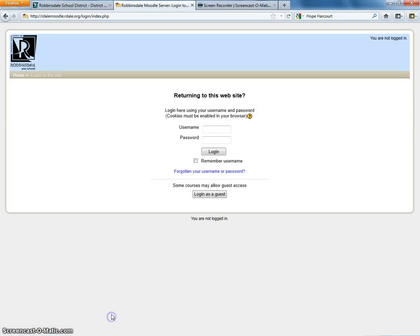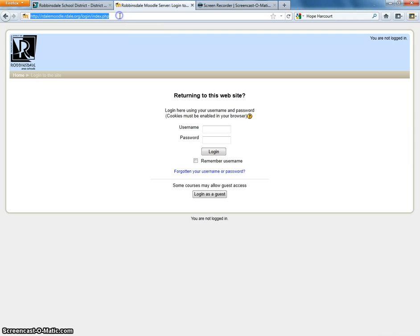So we typed in the address, rdalemoodle.rdale.org, and here's the page it will take you to.